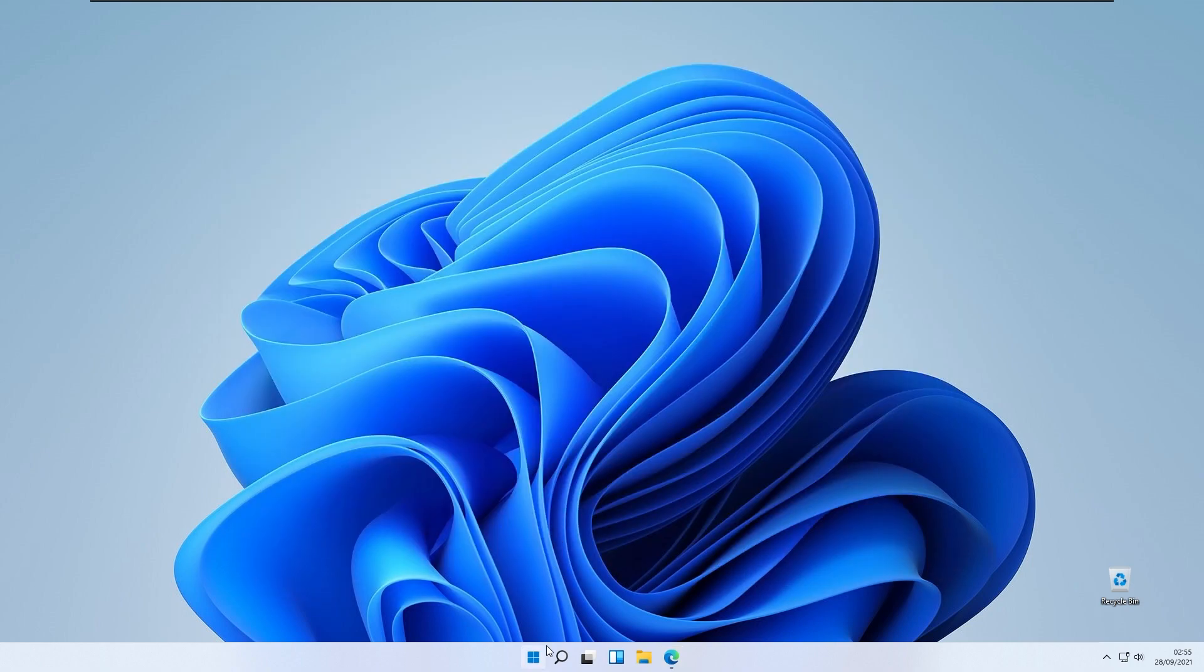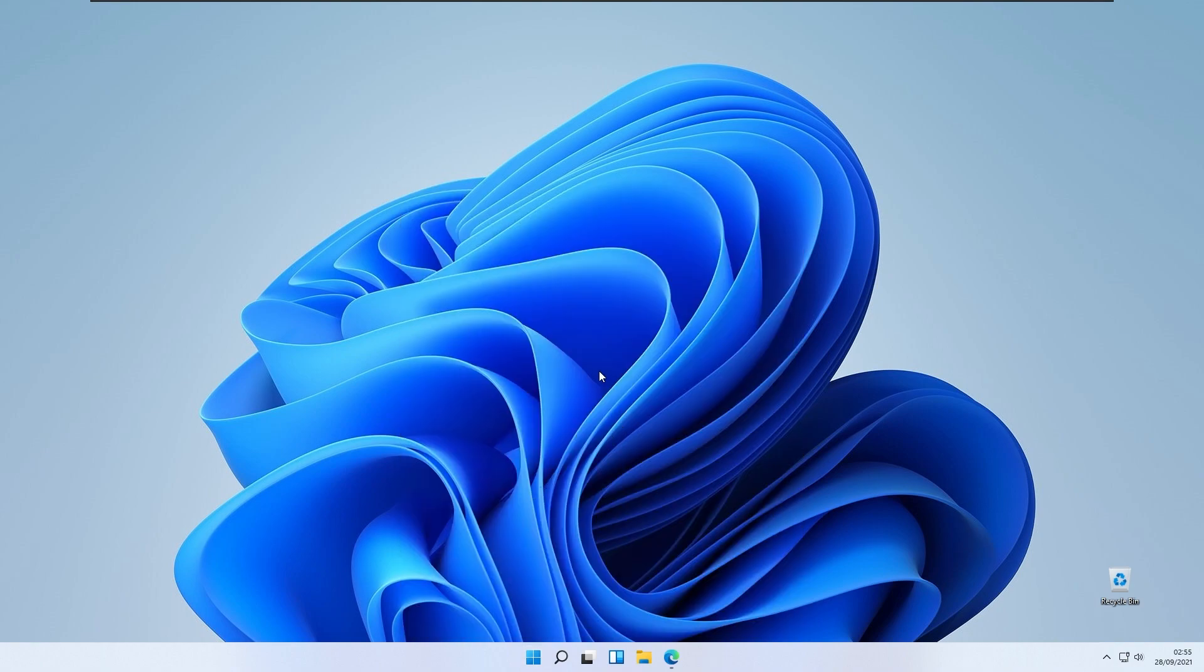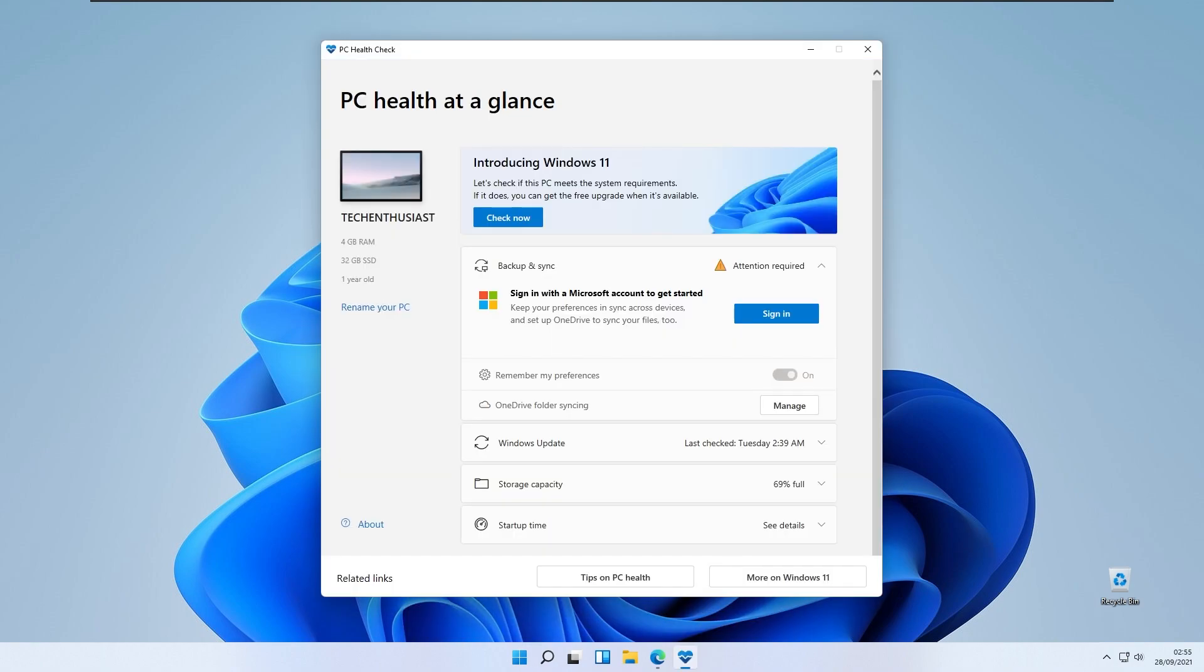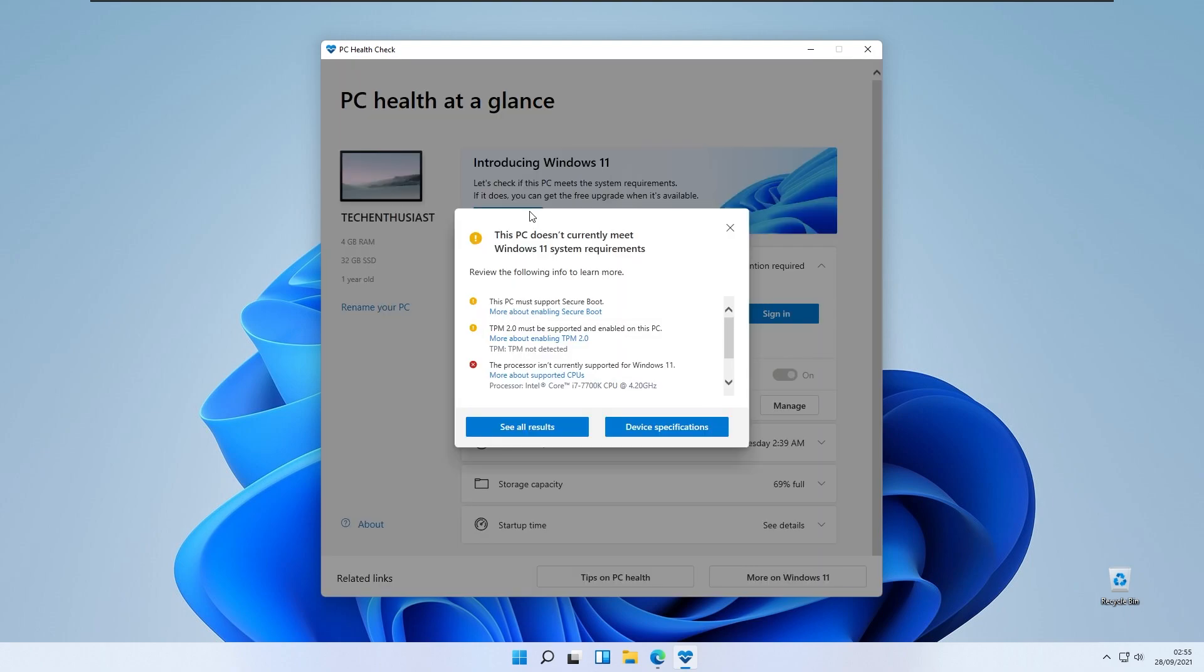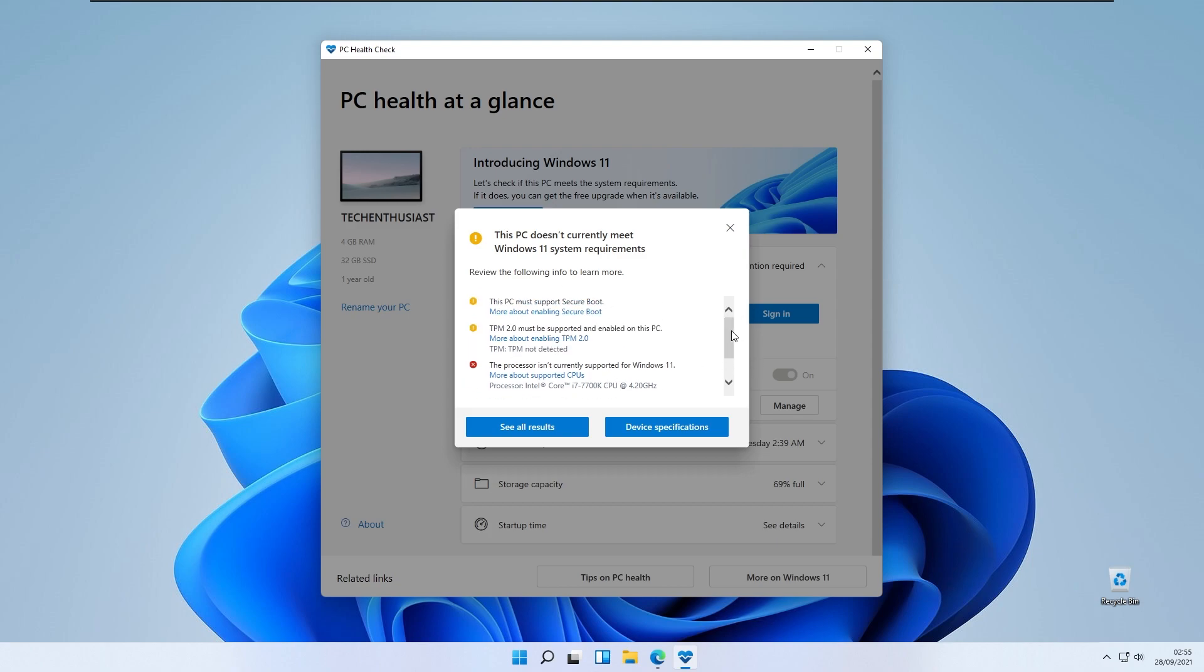Download this application and install it and you will run PC health check application for Windows 11. At the top, you will see introducing Windows 11 and the button check now for your Windows system requirements. As you can see, I don't have everything green because I'm running this on a virtual machine.